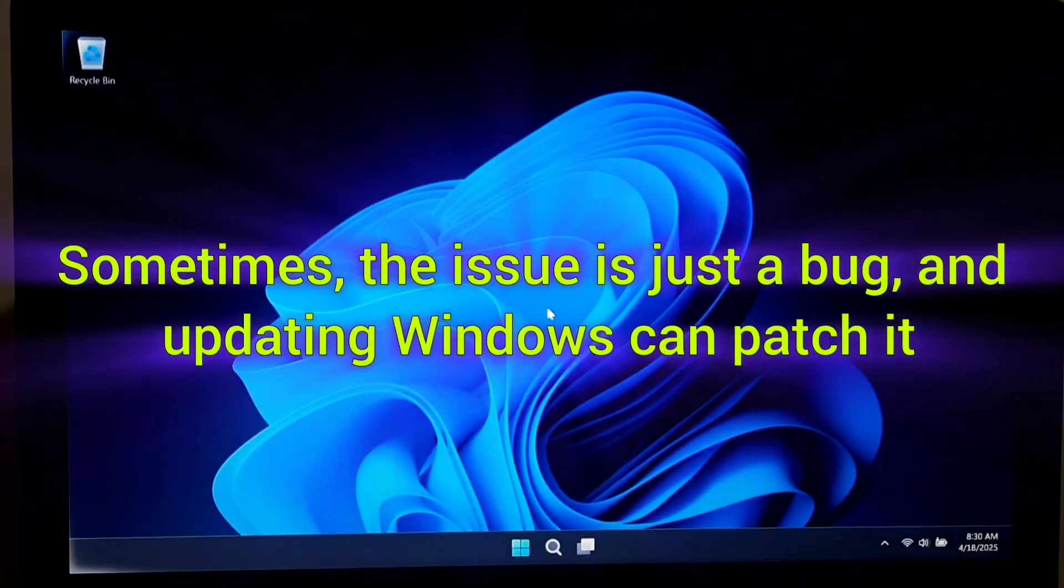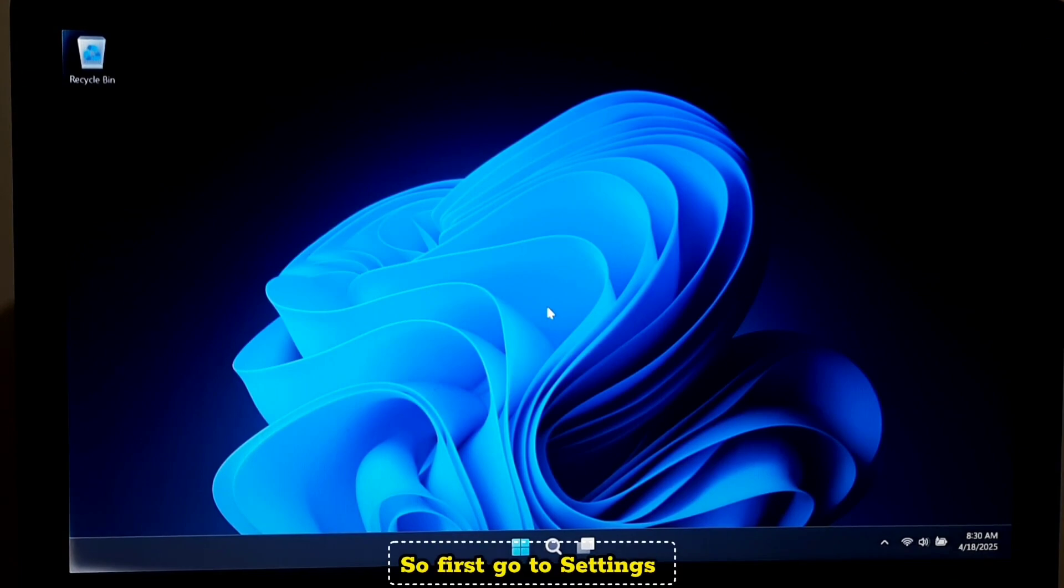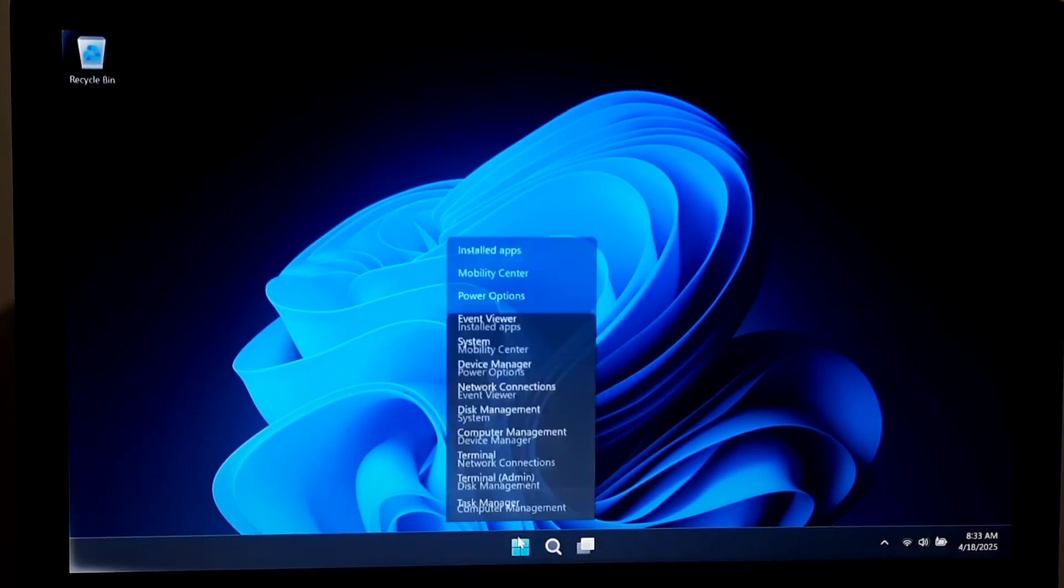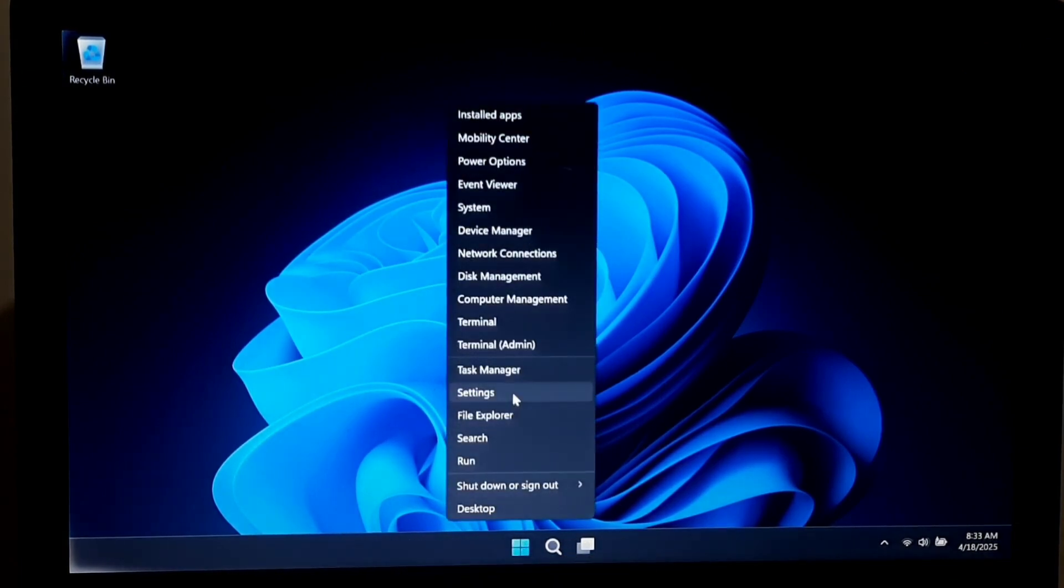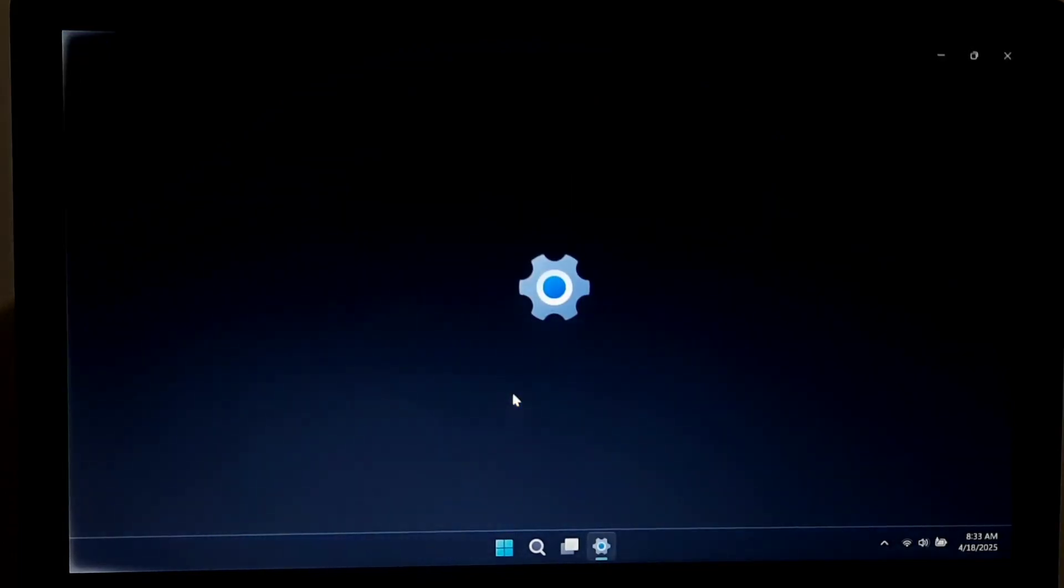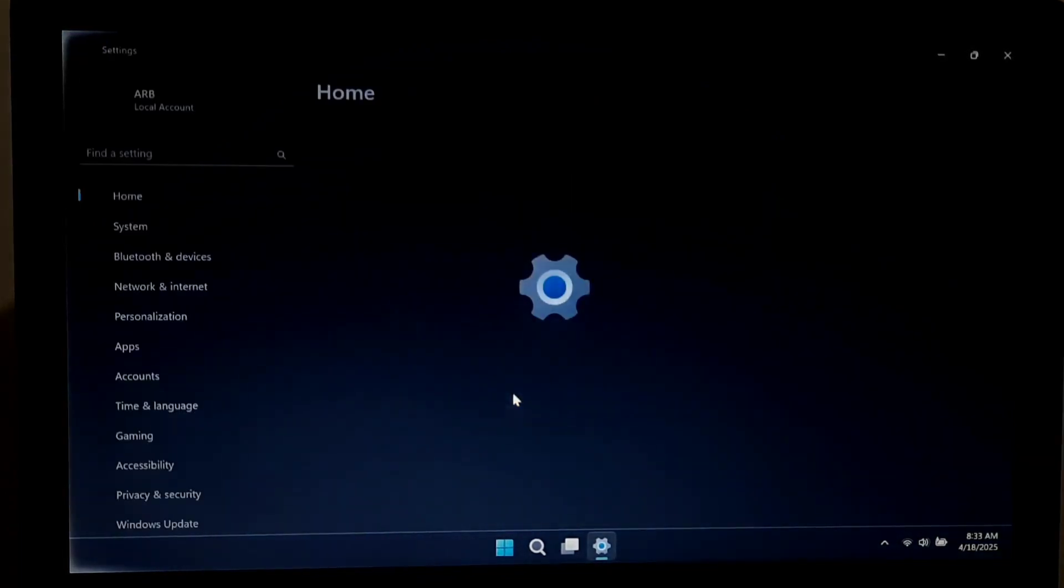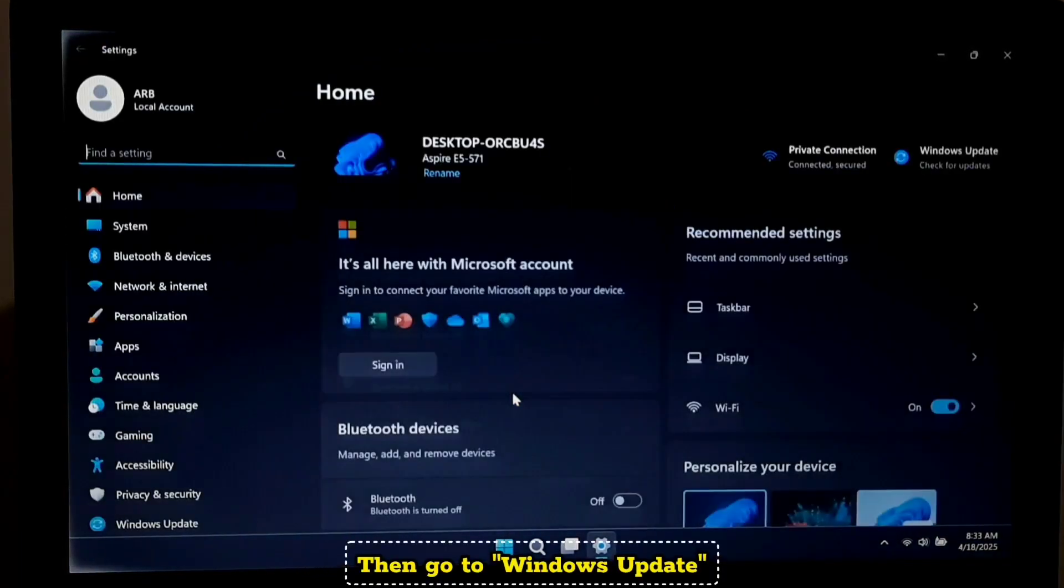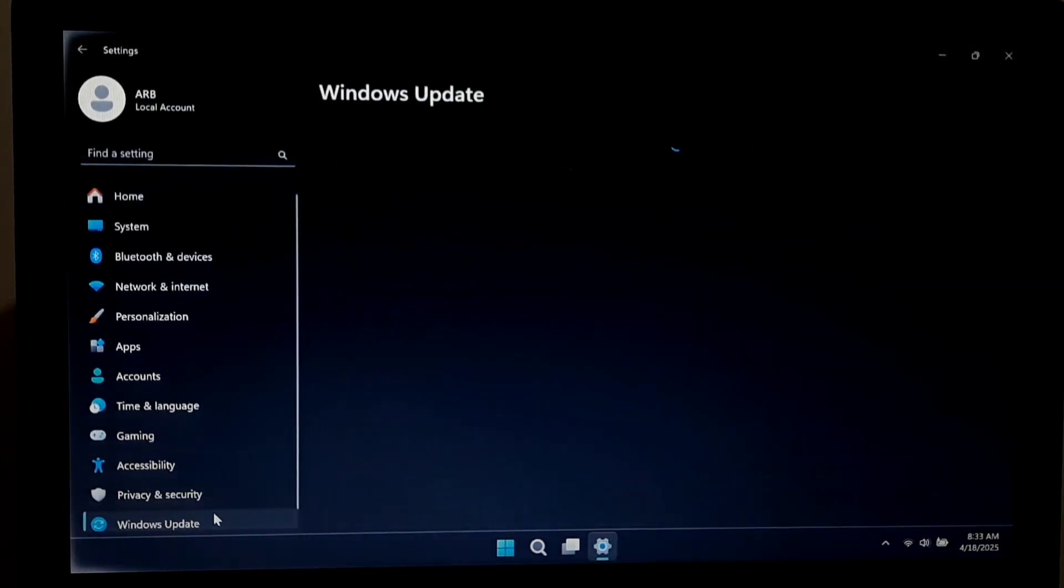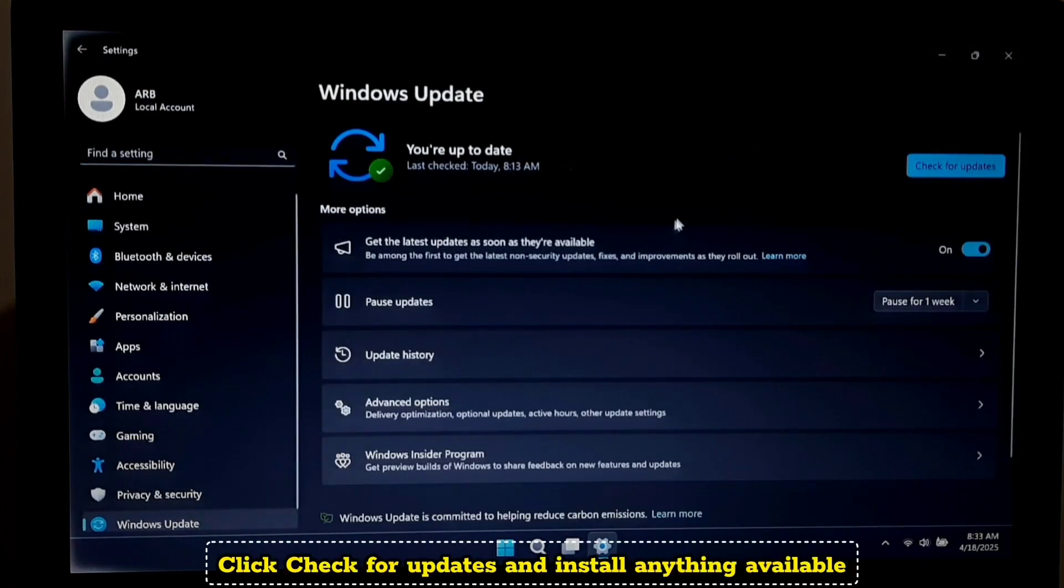Sometimes the issue is just a bug, and updating Windows can patch it. First, go to Settings, then go to Windows Update. Click check for updates and install anything available.